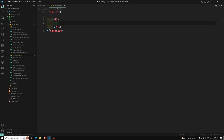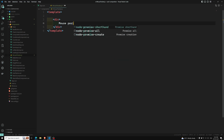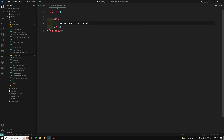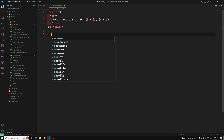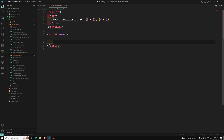Here we can write something like mouse position. The mouse position will have two variables — the first one is the x position and we will have the y position. And we can write a script without using the Composable to start with. So I can have: const x is equal to ref...